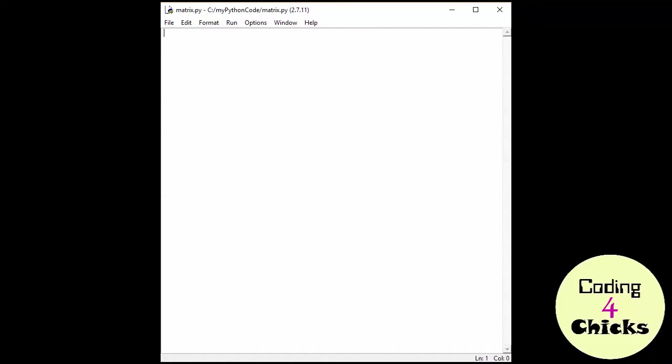That's just a fancy way for saying a list inside of another list. But what do I mean by a list inside of another list? Let's just create our list as we normally do.